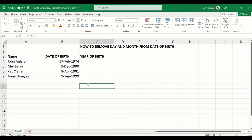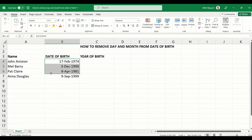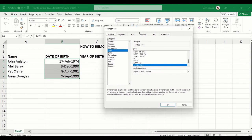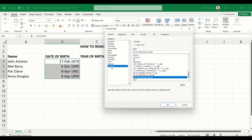Let me show you a better alternative without any messy formula. First, select your data range, then go to the Number format group and click the small arrow to open the Format Cells dialog box. Go to Custom — it looks confusing but don't worry — just delete everything there.